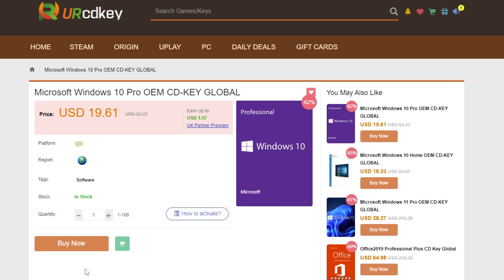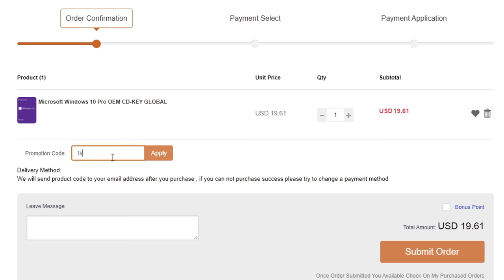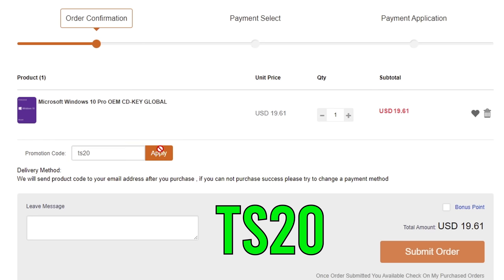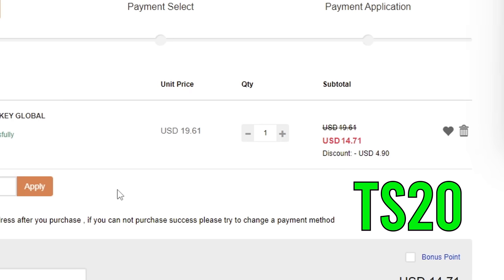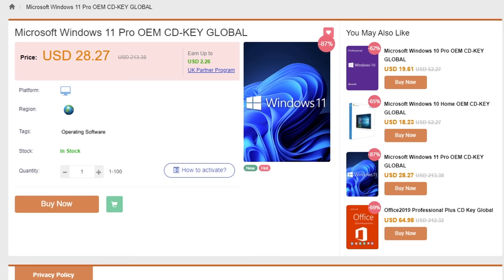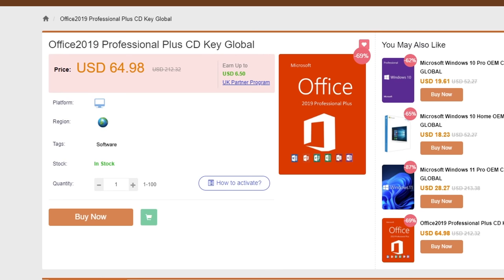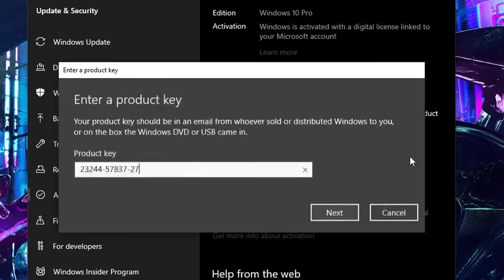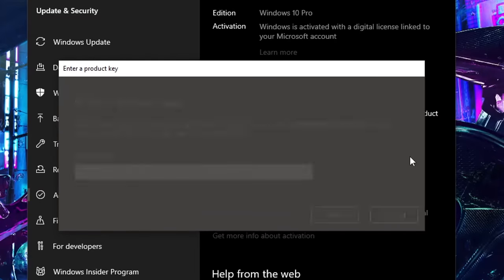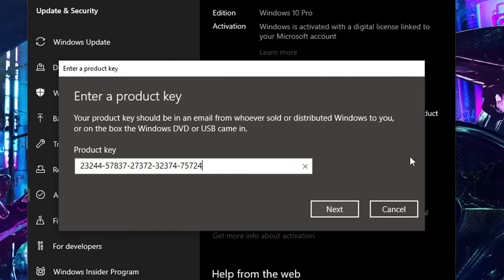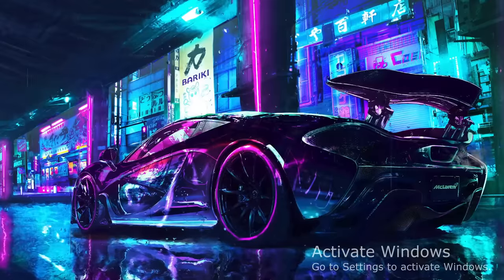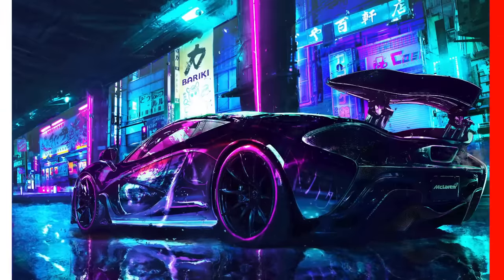So you just built a brand new shiny PC and you're greeted with this nasty notification on the bottom right corner of your screen. Well instead of going out there and paying full price for a Windows key, you can actually get one for less than $15. You can get a Windows 10 Pro CD key by visiting yourcdkey.com or by clicking my link below and using my code TS20 for that extra 20% off. They also sell Windows 11 and Microsoft Office keys and the same discount code applies. Once you get your CD key, all you have to do is go into the activation settings on Windows and put in the new key and watch the watermark disappear.